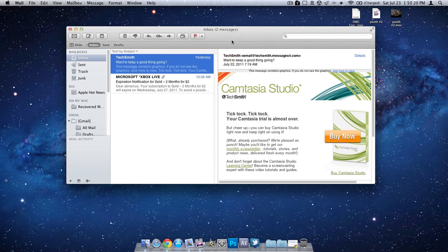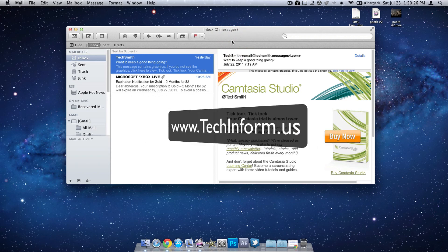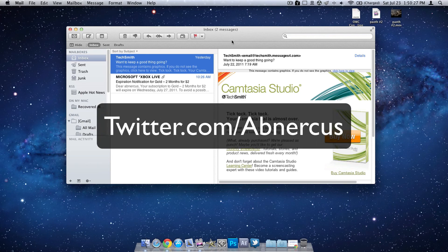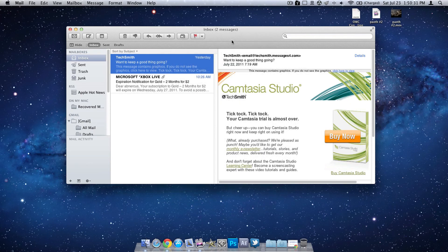So thanks for watching. Make sure to check out the website that I write for at www.techinform.us. Follow me on Twitter at twitter.com/ABNERCUS. Again, that's Agner Kuss. And I will talk to you guys in the next video. Catch you later.